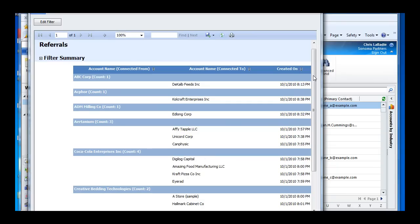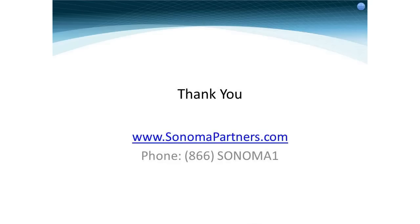So in conclusion, the connections are a great way of capturing and identifying relationships, which can be an invaluable part of the business process. I want to thank you very much for your time and remind you to contact us at Sonoma Partners for more information.